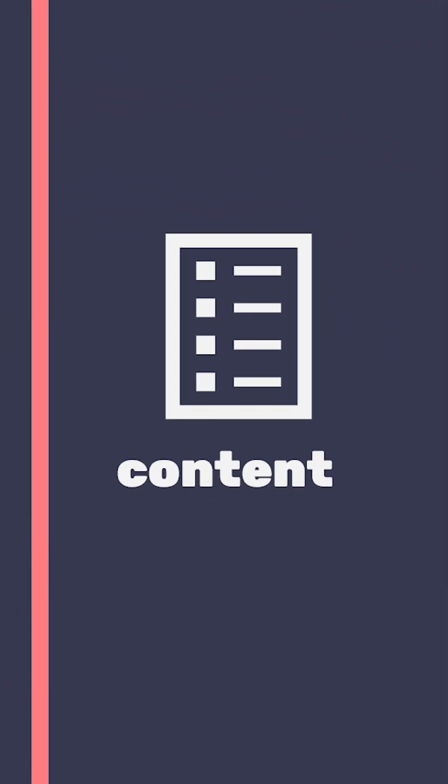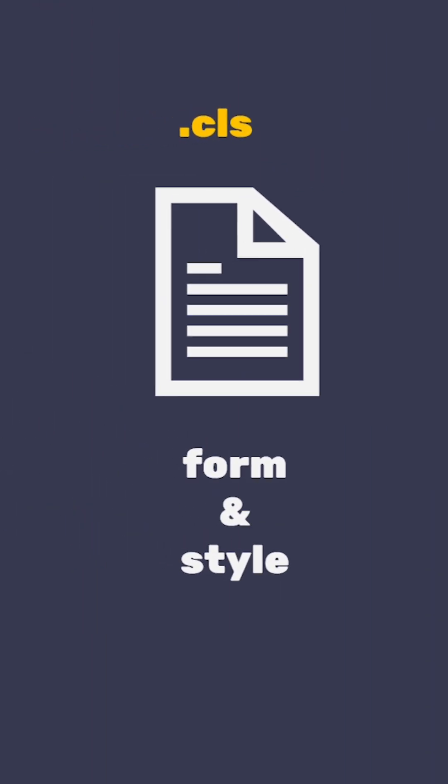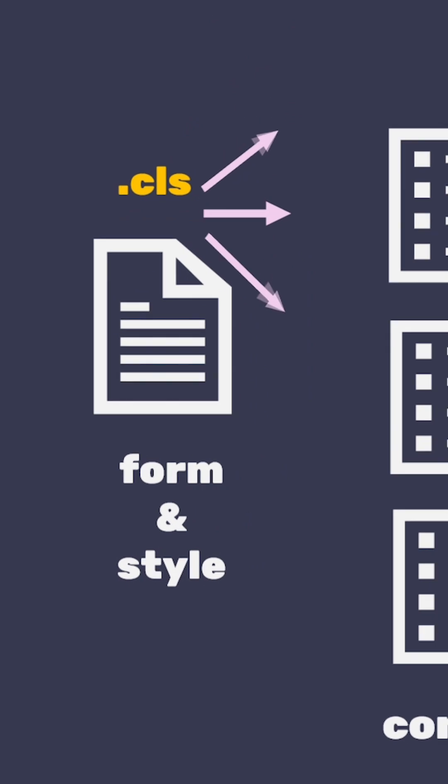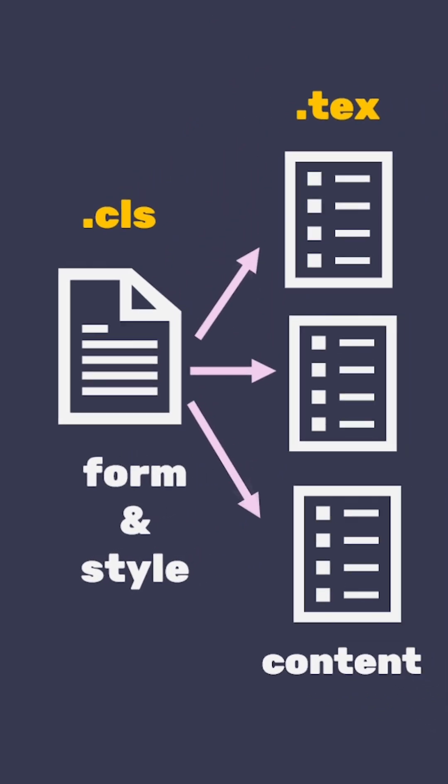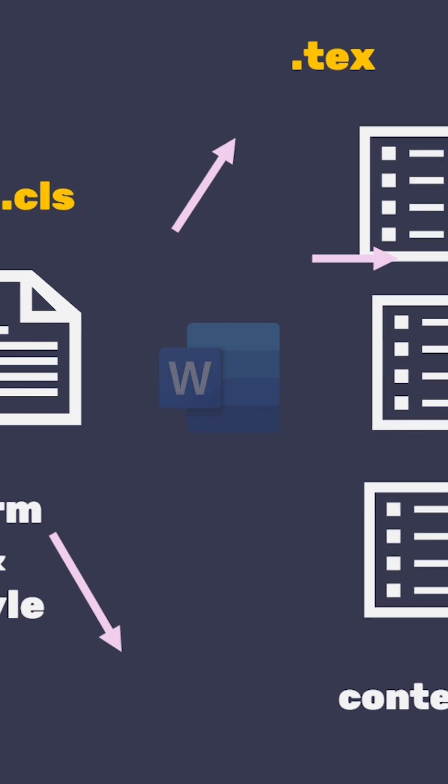This means the writer, when writing, can focus solely on the content of the document written in the main.tex file, and the formatting and style can be defined once in a .cls file, and can easily be reused for future documents, all of which streamlines the full document creation process.